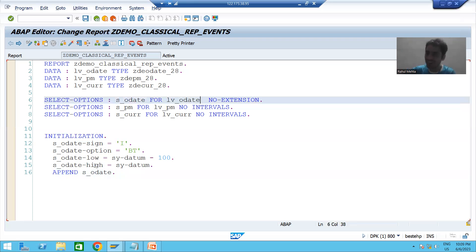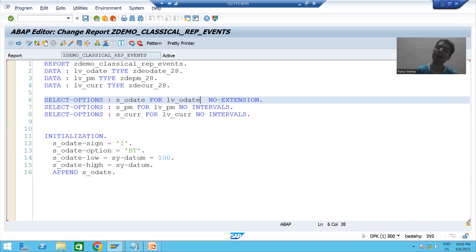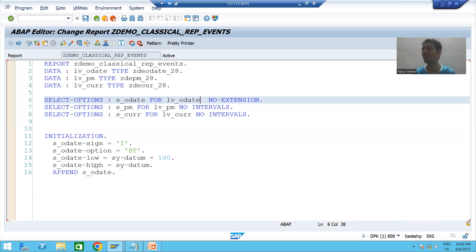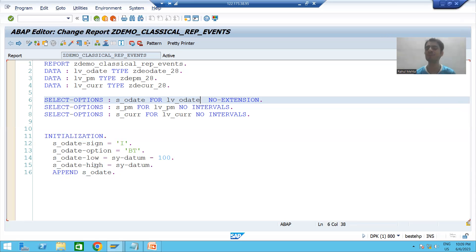In the next video, we will start with our next classical report event. That's all about the initialization event — thank you.